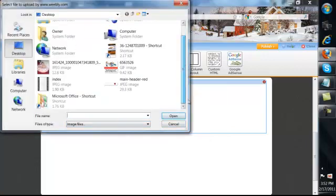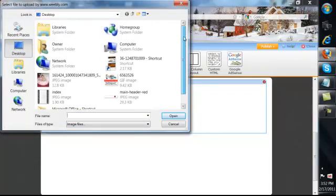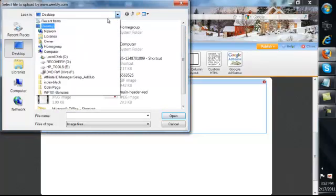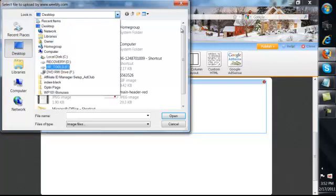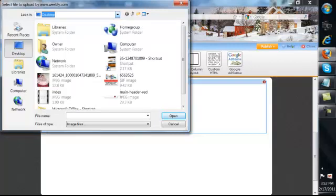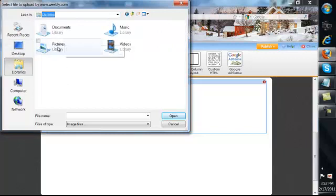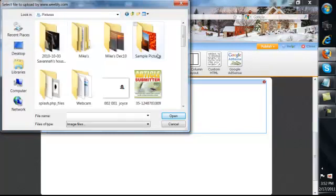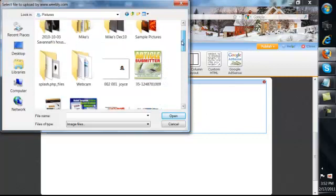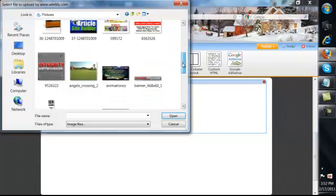We'll browse through here. That's my desktop. Let's go to my libraries here. And we'll go to picture library. And let's scroll down.